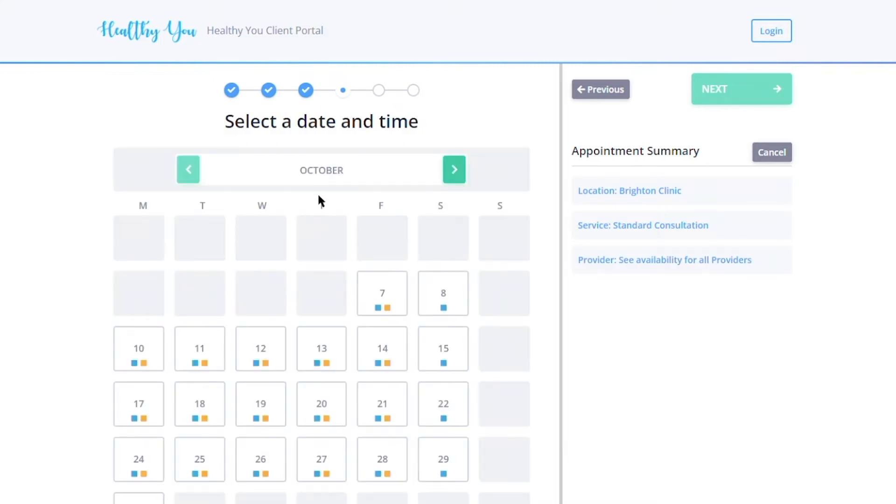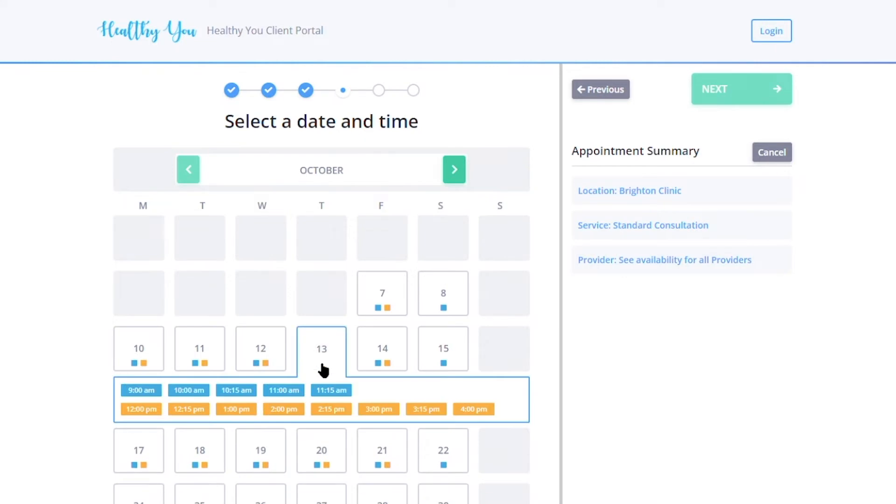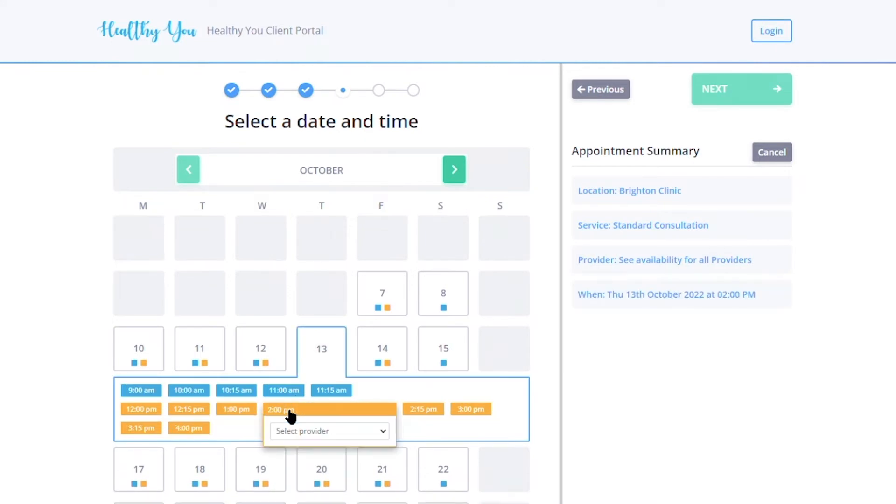Once they select the time, they will see the providers that are available to book that appointment. Once they've selected that, they will be taken to the login page.